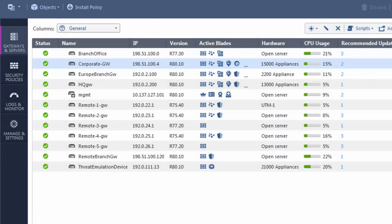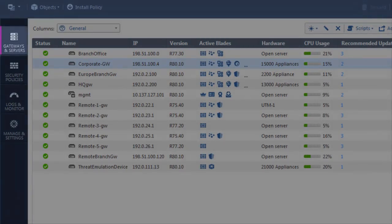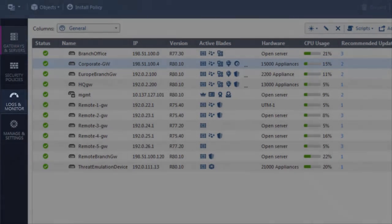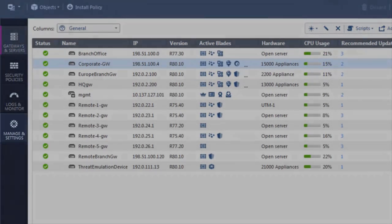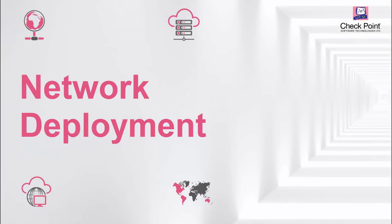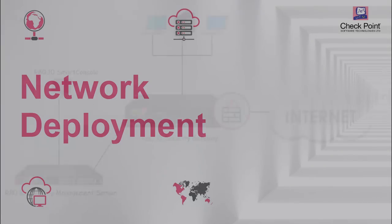Today, we will look at a brief overview of the gateways and servers, logs and monitor, and manage and settings views that you can use to keep your network secure.